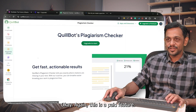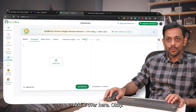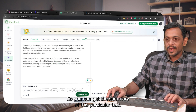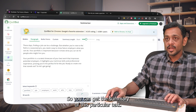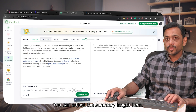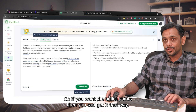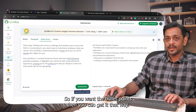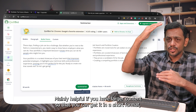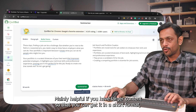Likewise, there's a plagiarism checker, though that is a paid feature. In the summarizer, you can give a long text and get a summary. You can adjust the summary length and also get it in bullet points if you want. This is mainly helpful if you have larger content and want to quickly go through the key points in a short format.